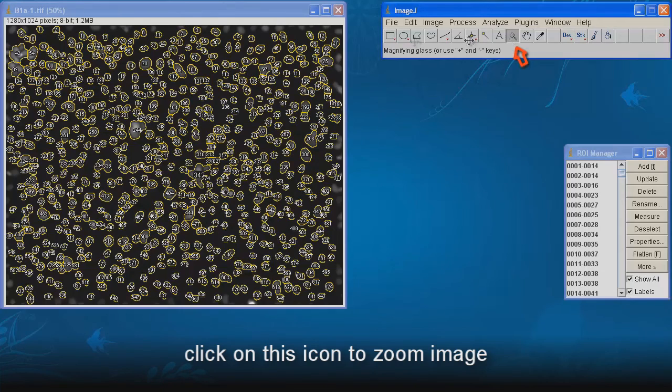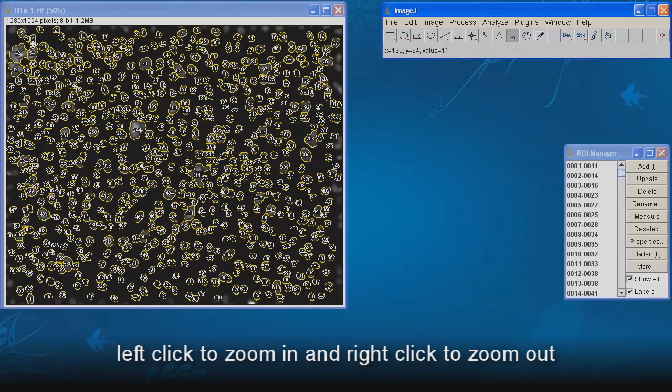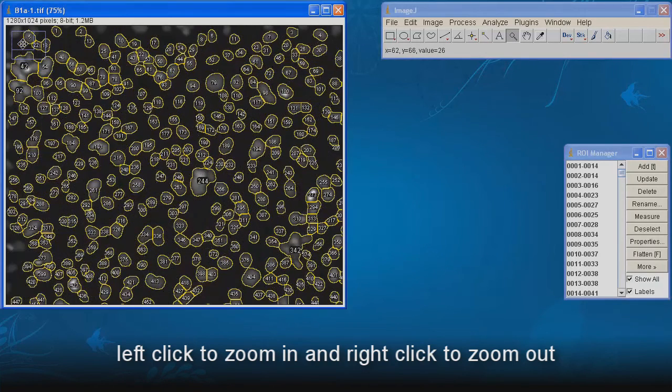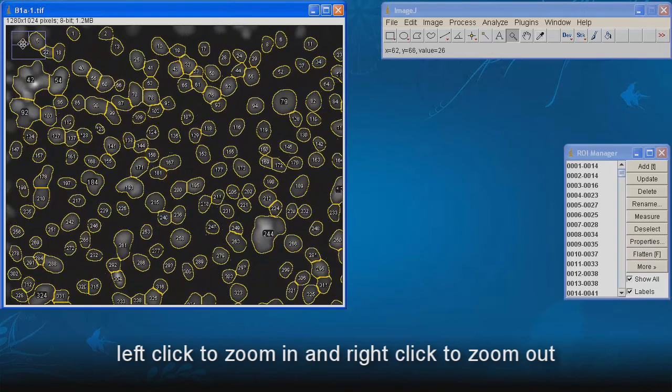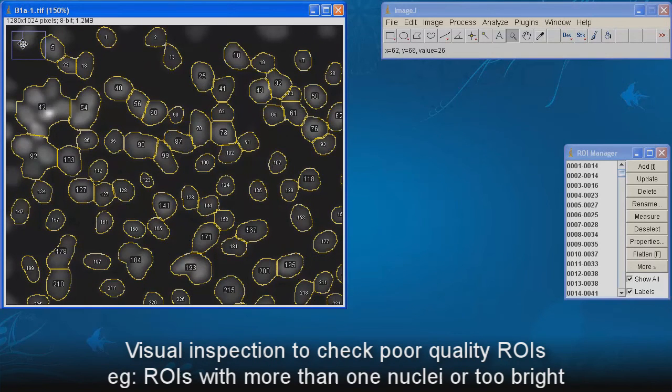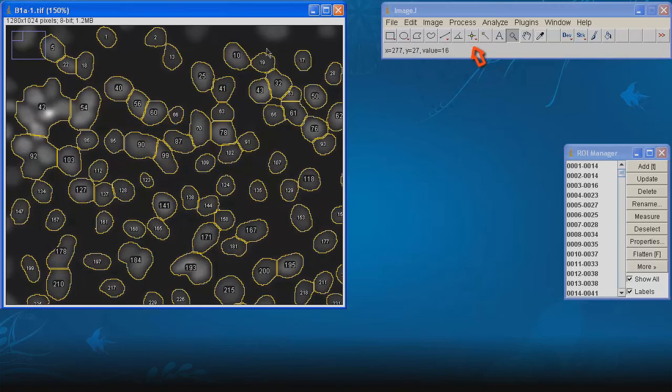Click on this icon to zoom image. Left click to zoom in, and right click to zoom out. Visual inspection to check poor quality ROI.